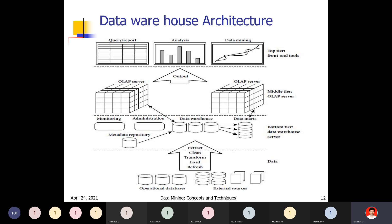The top tier (Tier 3) is the front-end client layer containing query and reporting tools. Knowledge workers — managers and analysts — use this tier to analyze data and make decisions. Data reports can be maintained here. Based on data reports, decisions can be taken. This tier includes query reports (in table/relational form), analysis visualization (bar graphs, pie charts), and data mining tools for trend analysis and prediction.